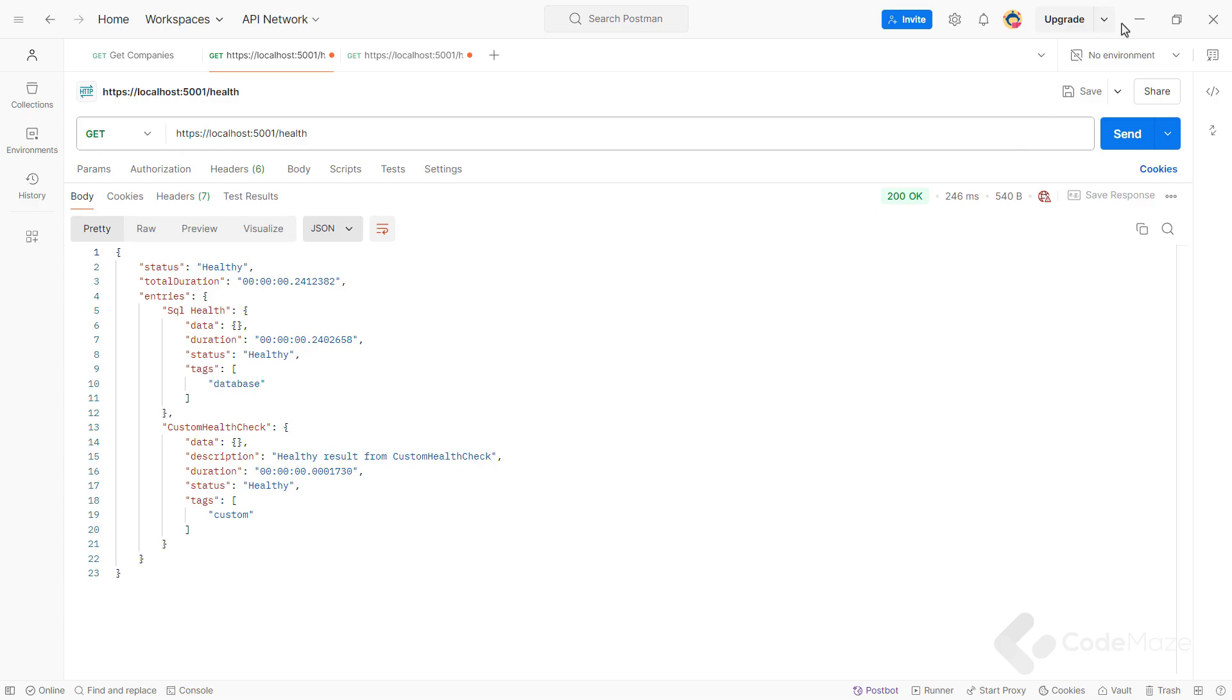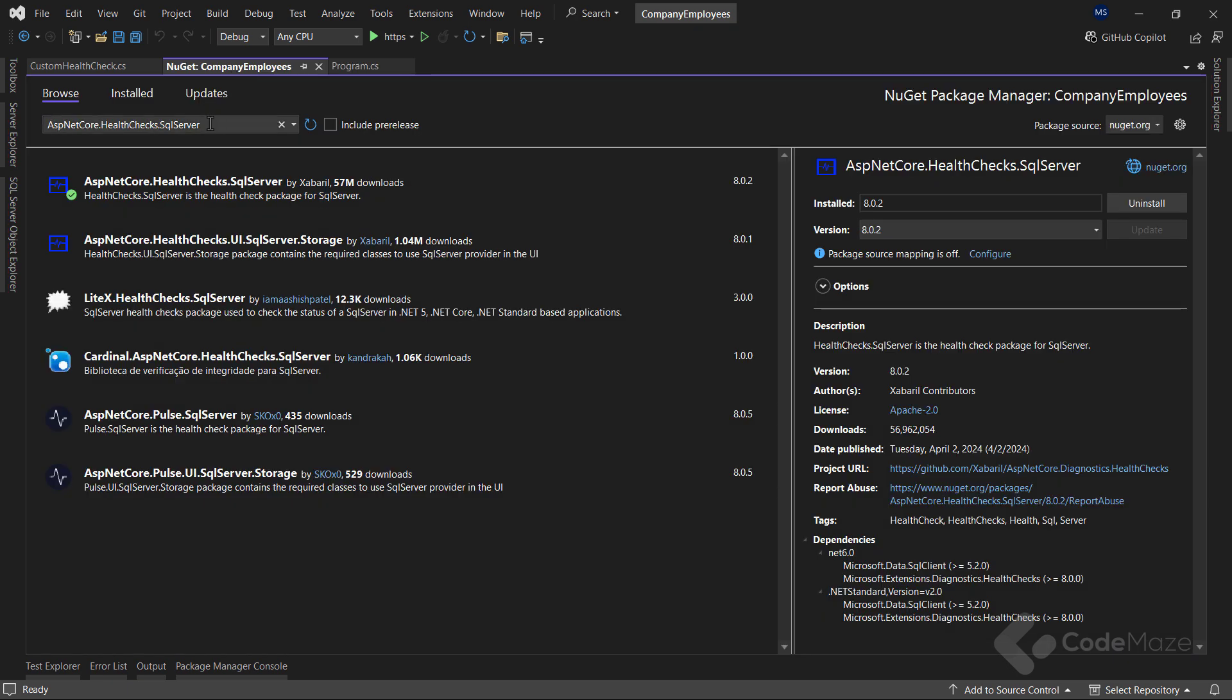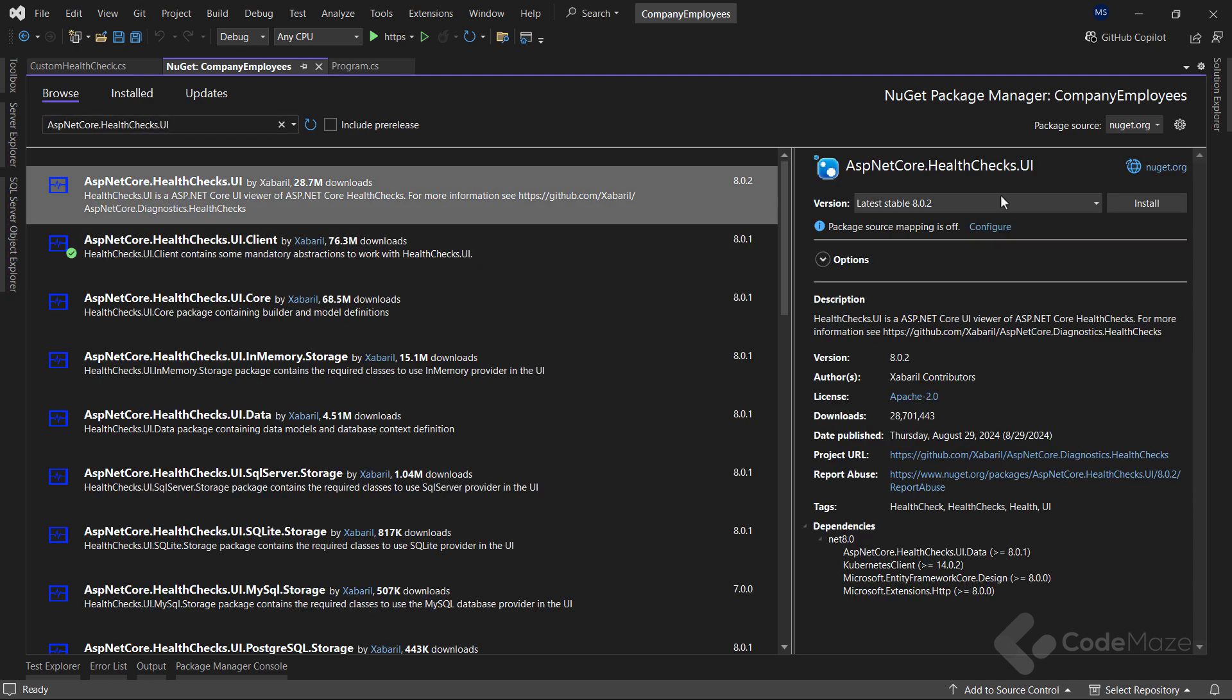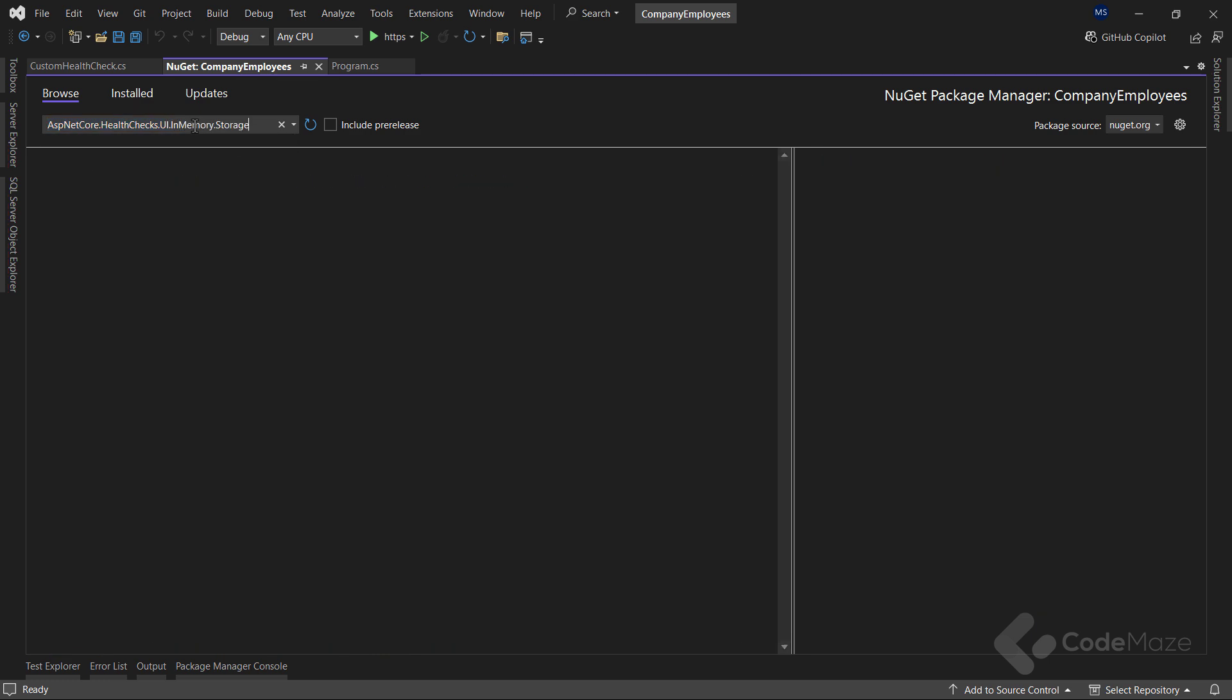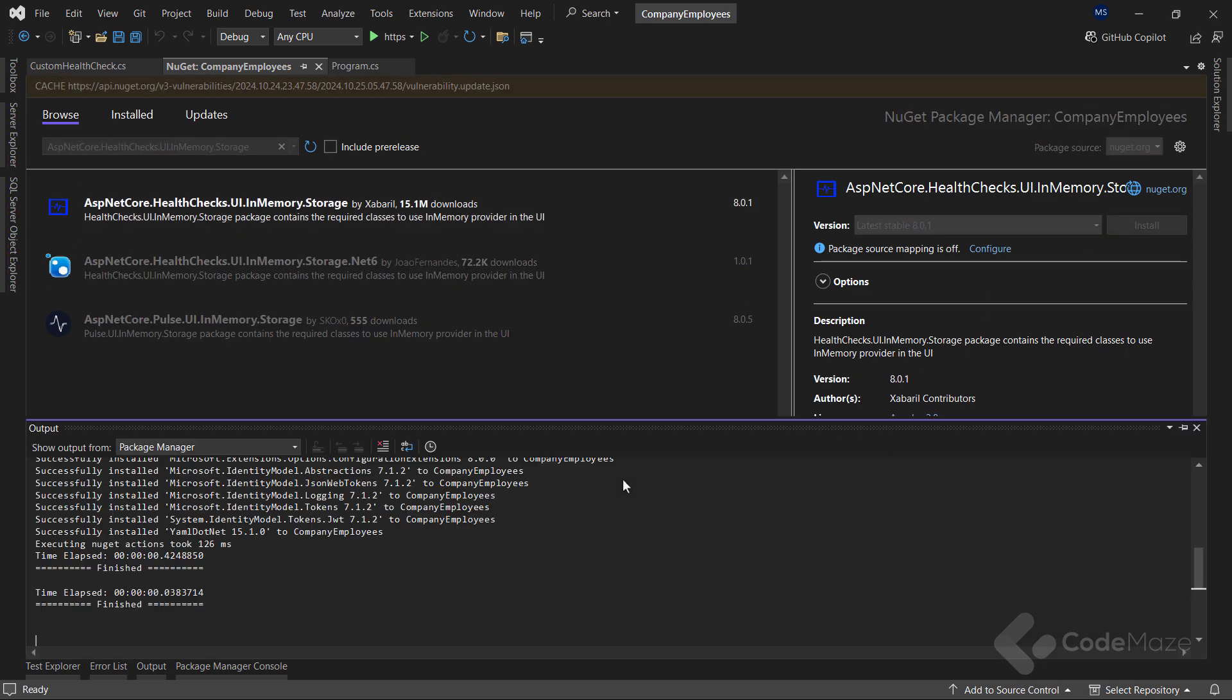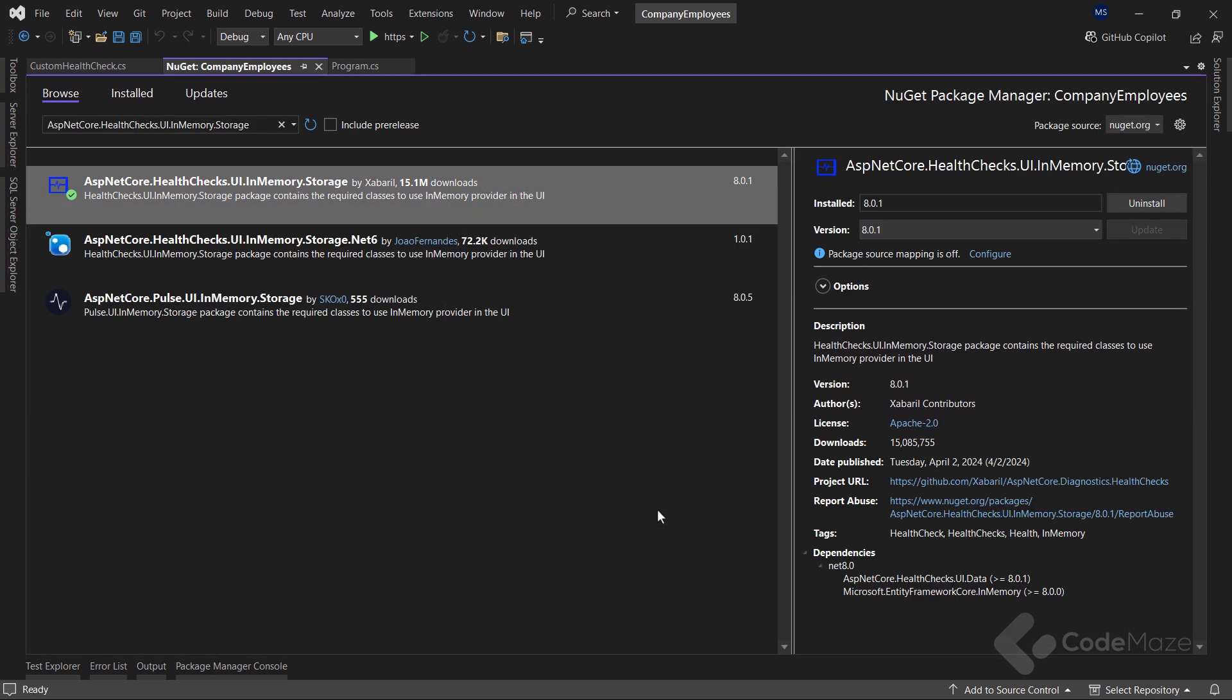To continue, let's improve our results using a nice styled dashboard. But first, I need a few more packages. Let's start with the ASP.NET Core health checks UI and then the next one named ASP.NET Core health checks UI in memory storage.